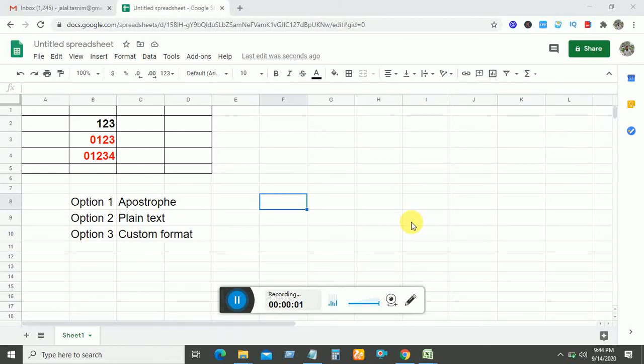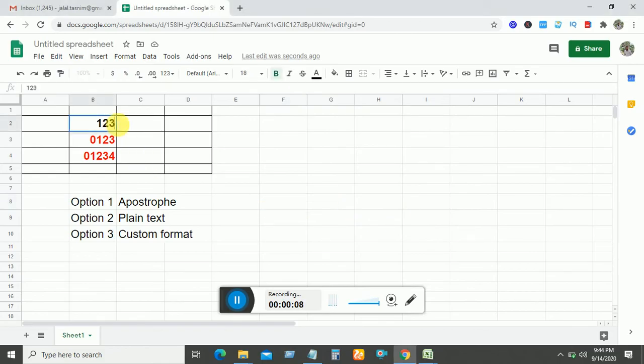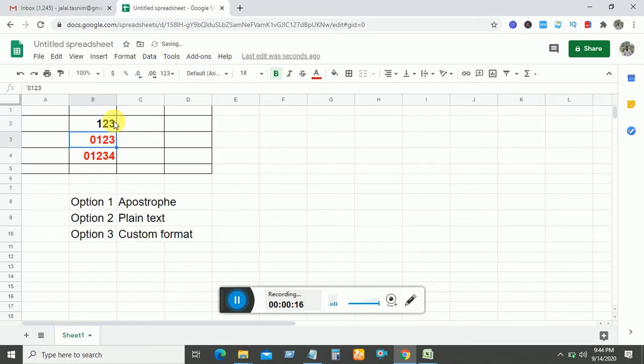How to add zero in front of a number in Google Sheets. Here you can see when I try to write 00123 and then enter, the zero is not showing. But here zero is showing, and here zero is also showing.